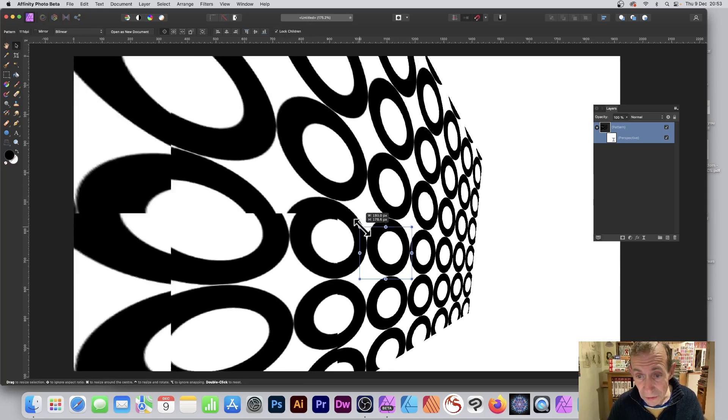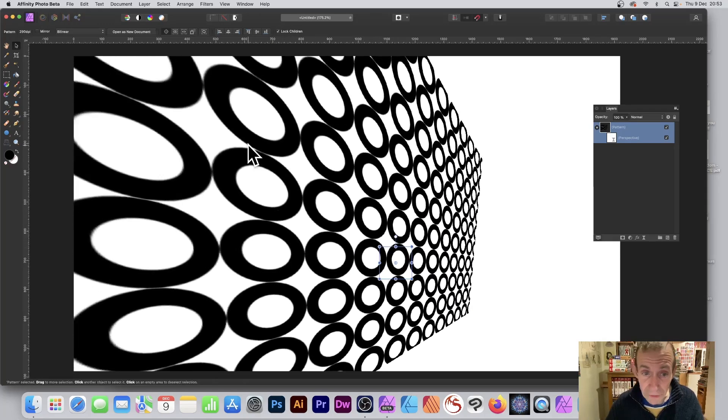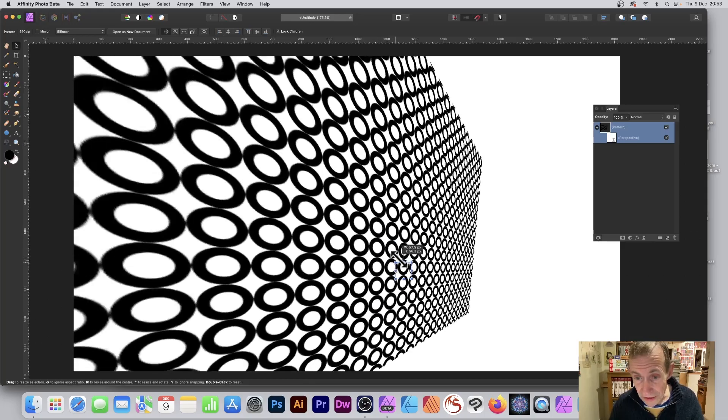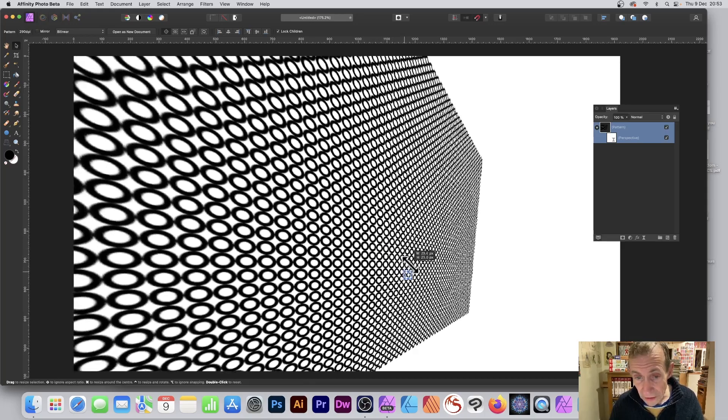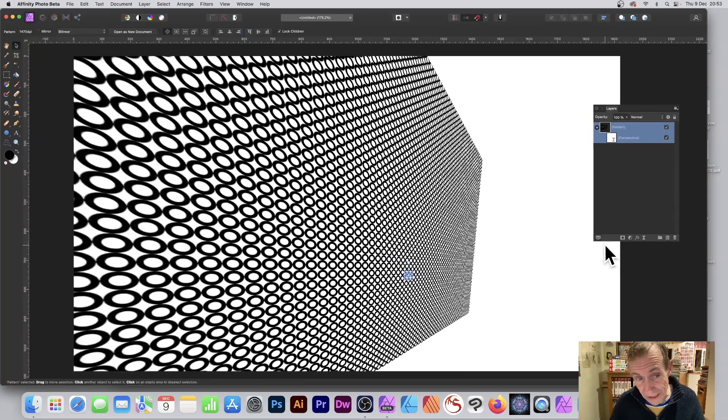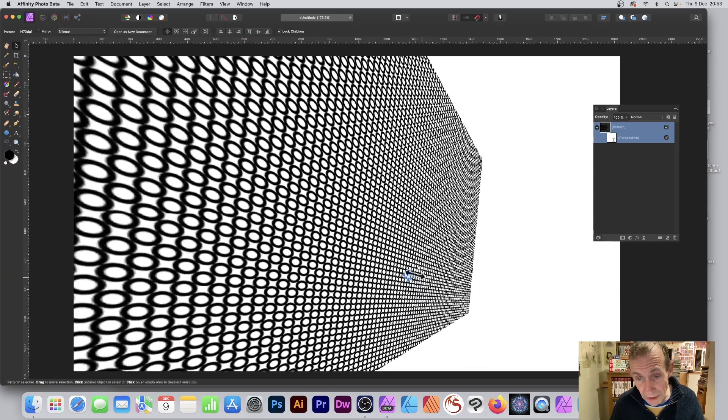Now when you resize it, you'll notice what happens. You get the resize and you get all the lovely perspective, you can see it now just zooming off down into that direction. You can resize this, rotate it, move around.